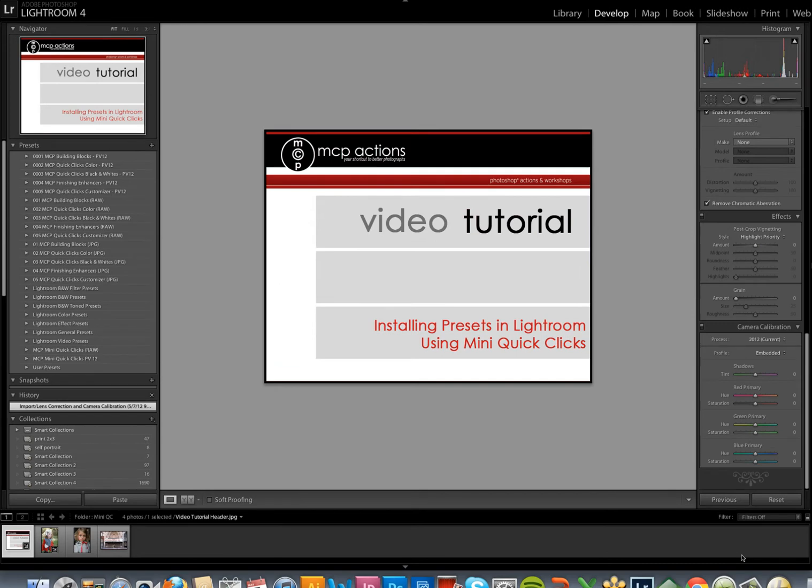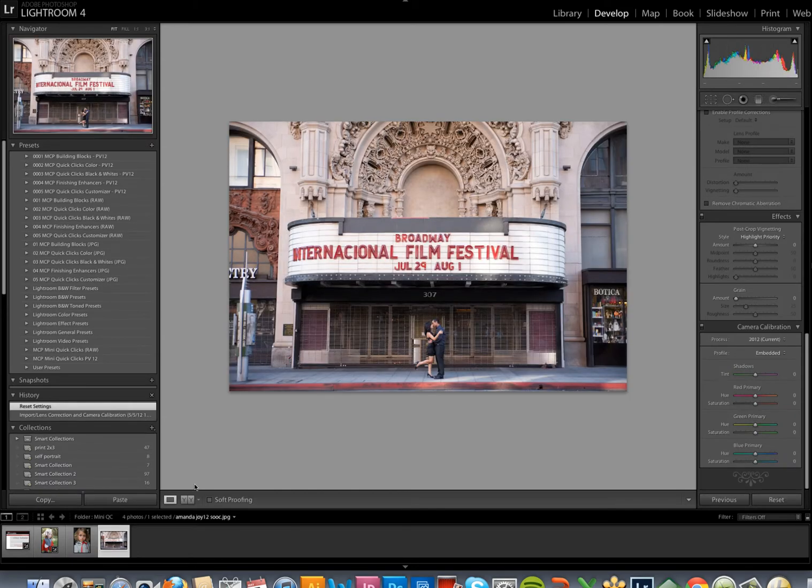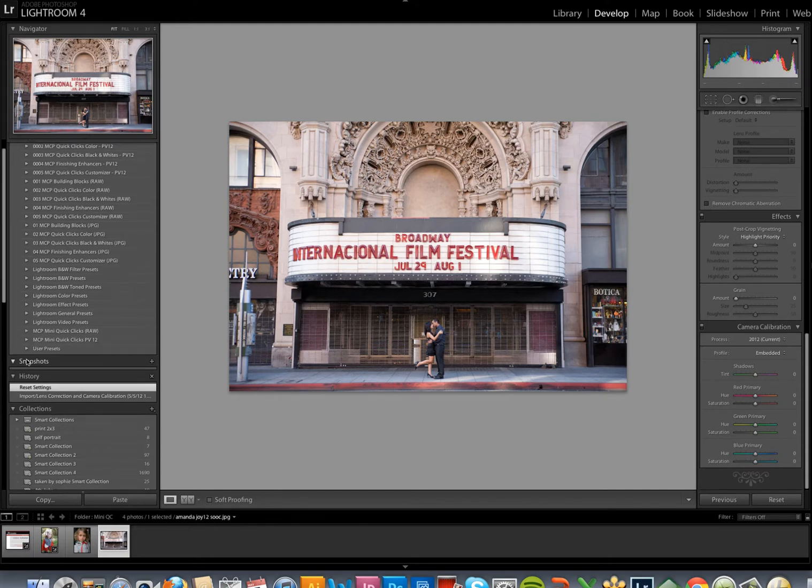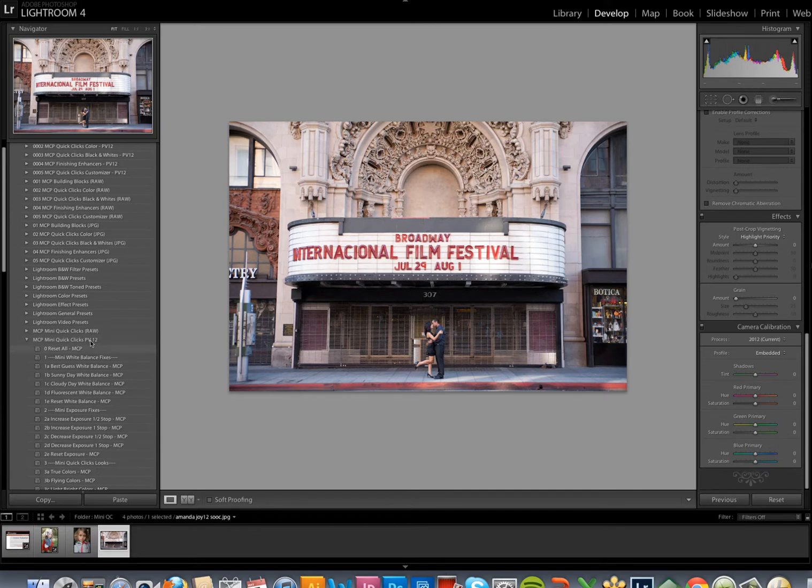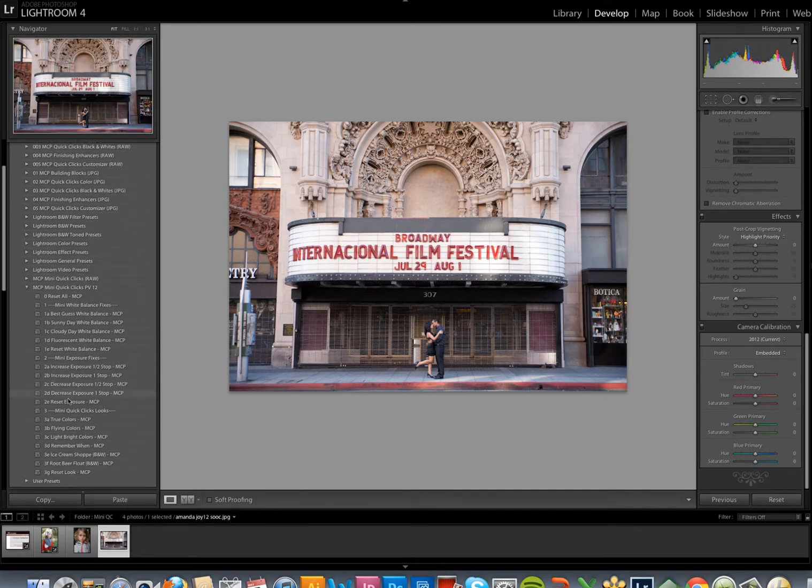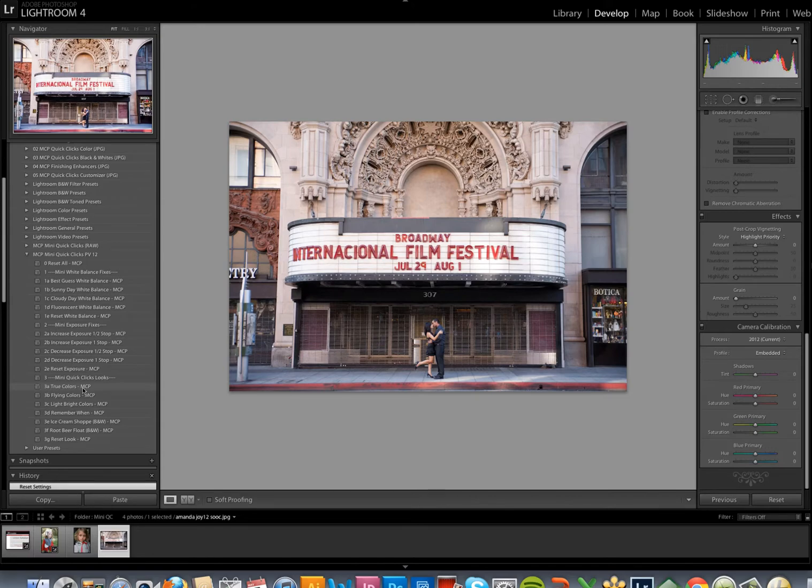Now let's talk about how to use MCP's Mini Quick Clicks for Lightroom. We're going to start by editing this photo from Amanda Joy of Sparrow Memories Photography. The white balance and exposure both look great on this photo. So, after I open the folder for MCP's Mini Quick Clicks Preset for Process Version 12, I can skip over the white balance and exposure fixes and go straight down here to the looks.